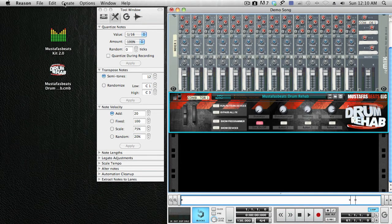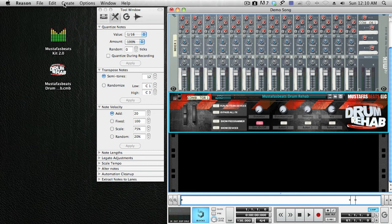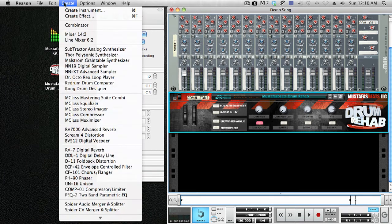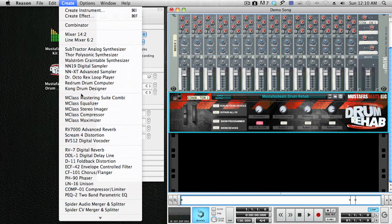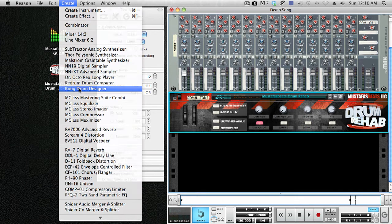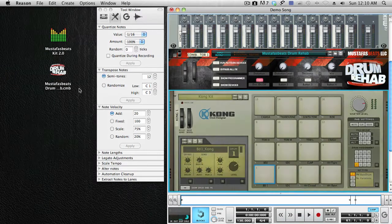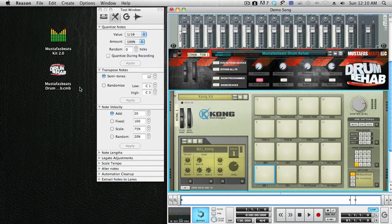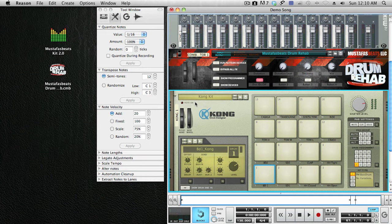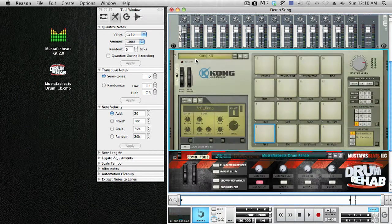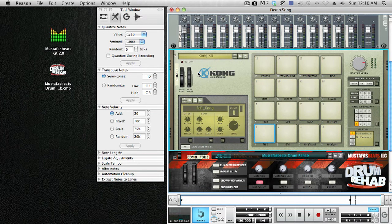Load your drum machine or your instrument. In my case, I'm going to load Kong. I usually like to put Kong on top and the Drum Rehab on bottom.